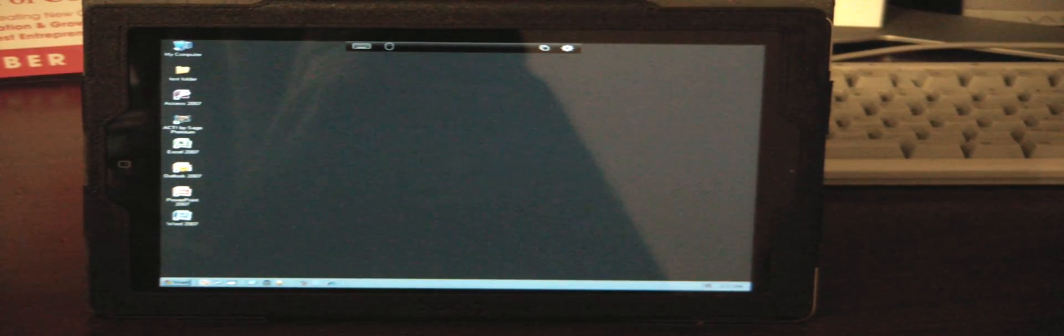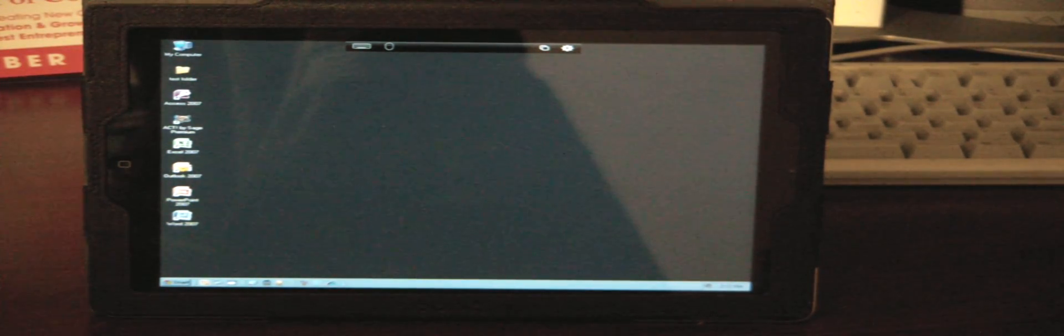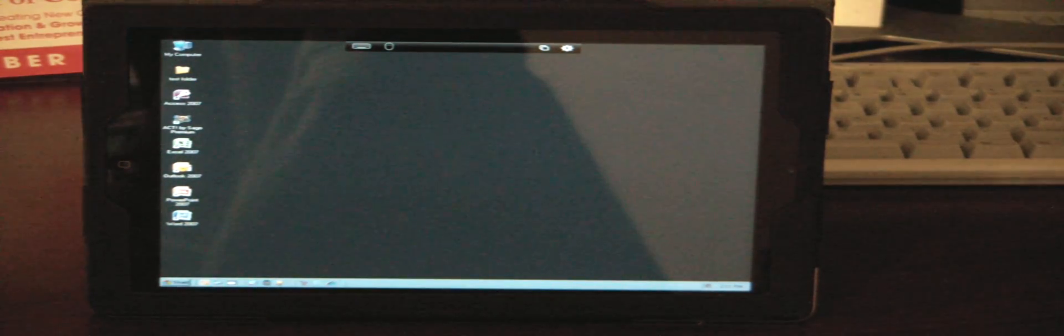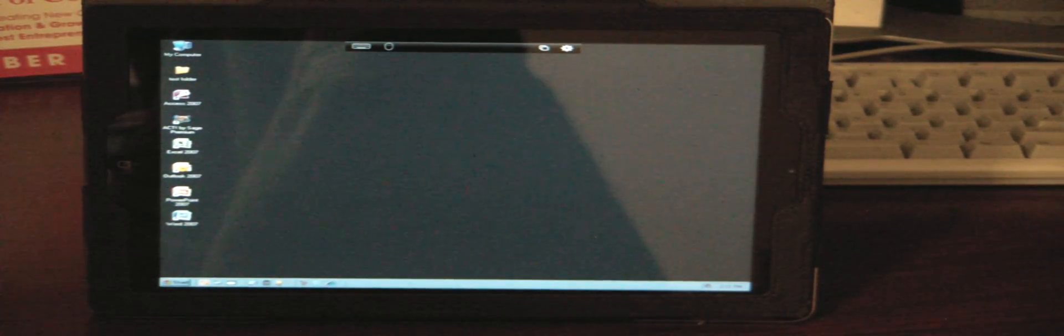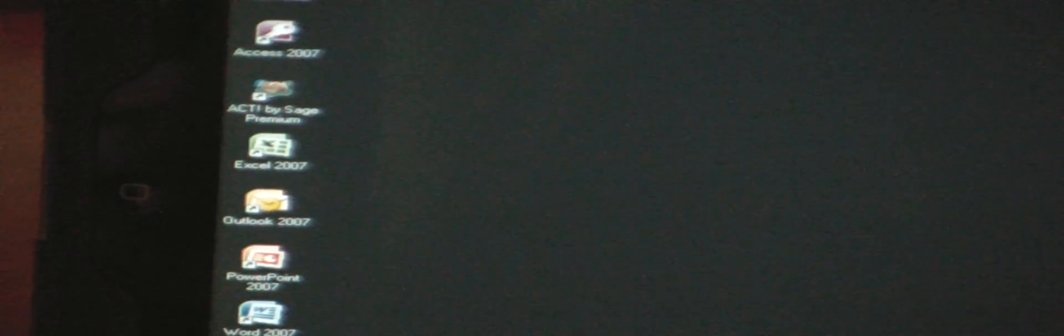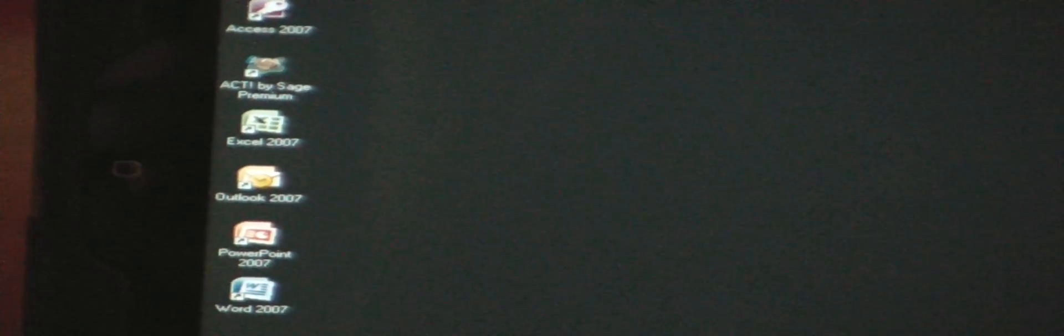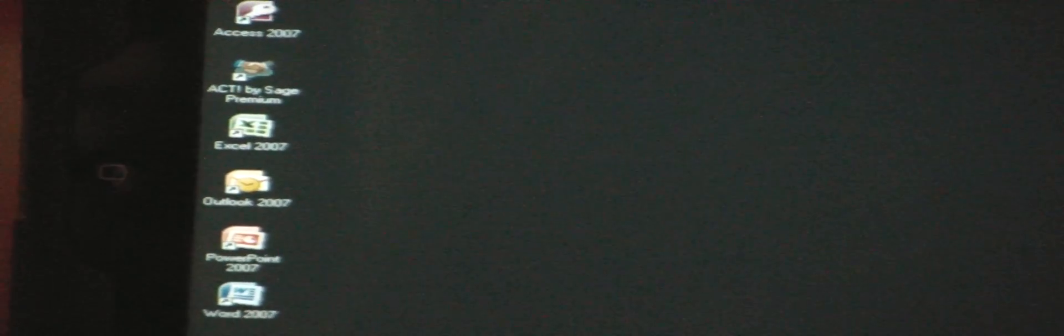So here you have it, that was a pretty quick login. We've got a Windows desktop with icons on it. If we zoom in a little bit here you can see that there's Microsoft Word, there's PowerPoint, there's Outlook, there's Excel.